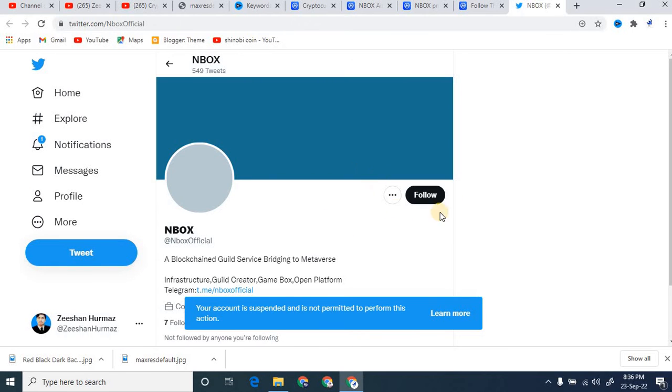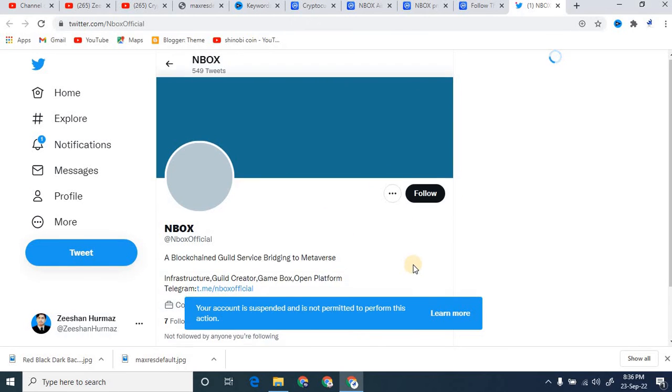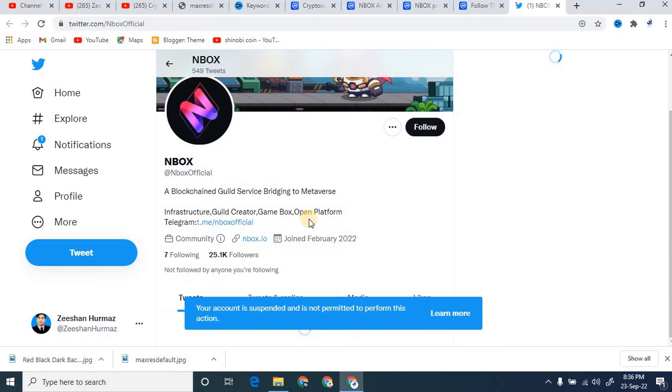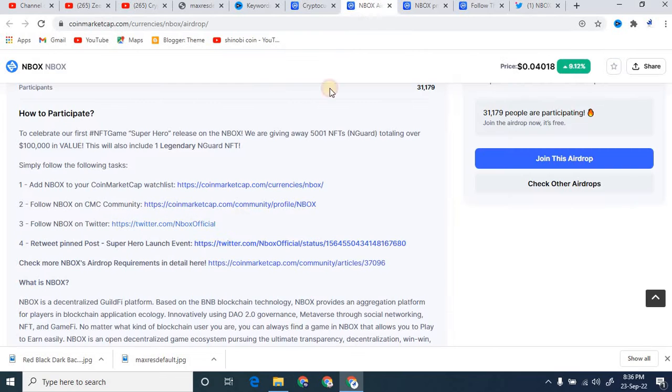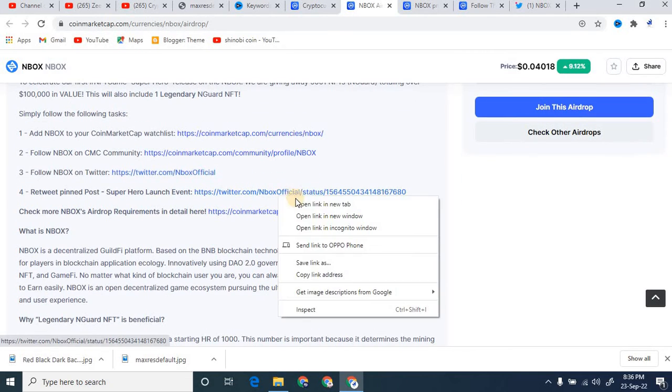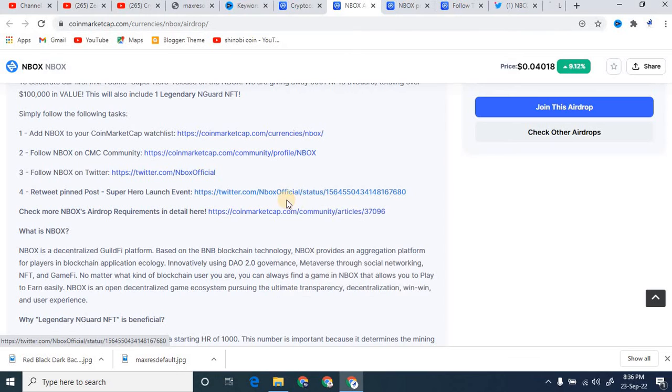After, you must follow their official account on Twitter. So you can go and follow the main official account right here. You can follow the main account, this main Twitter account. After that, I'm just going to go back.